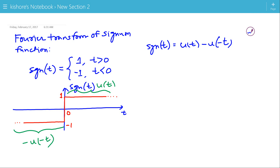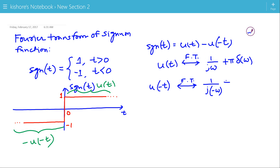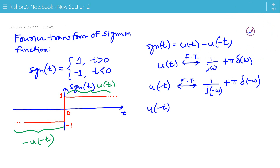Now, we know the Fourier Transform of u(t), the unit step function — it is 1 by jω plus π·δ(ω). So, the Fourier Transform of u(minus t) by the time reversal property: ω is replaced by minus ω. The Fourier Transform of u(minus t) is minus 1 by jω plus π·δ(ω).